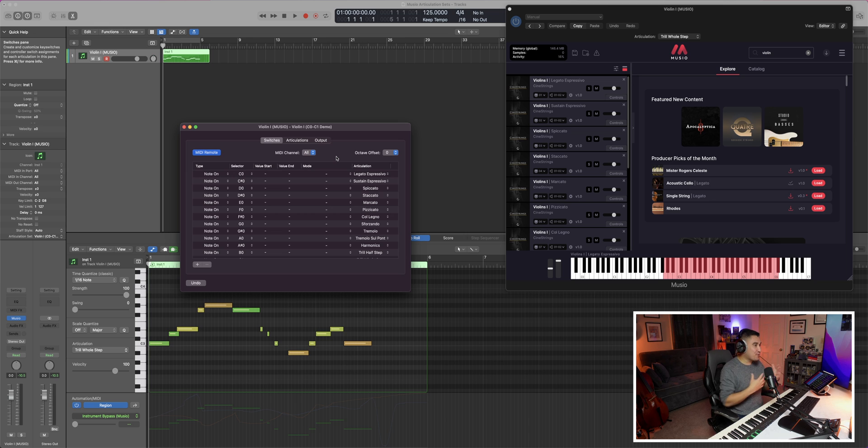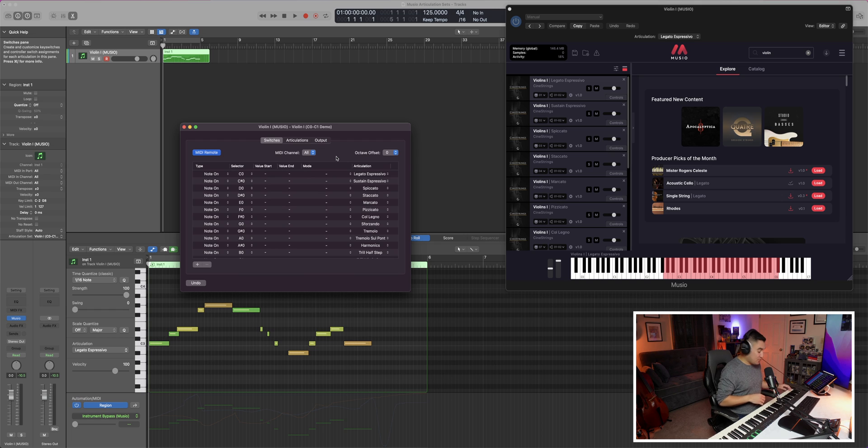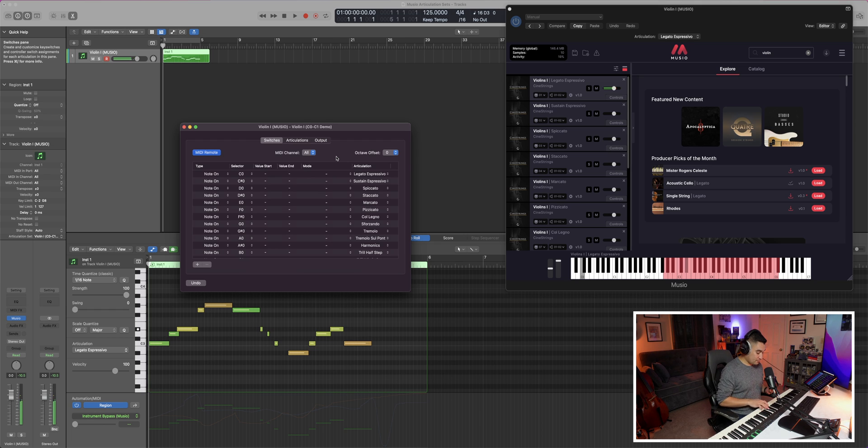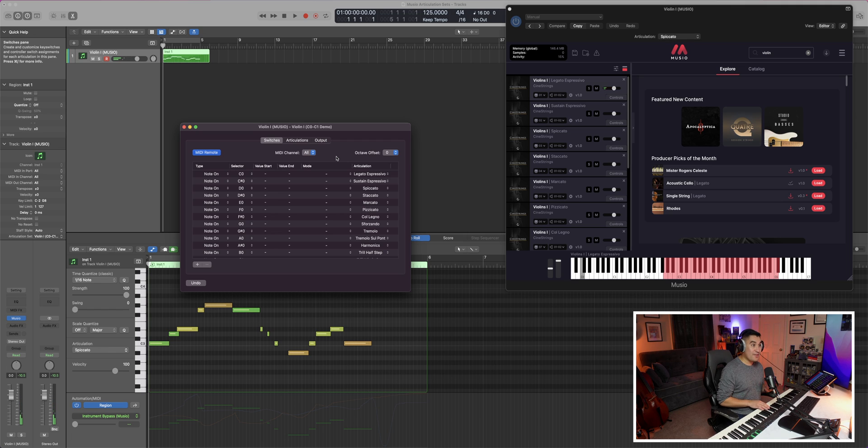Now I can play legato, spiccato, tremolo, and it will change accordingly. So if I were to say C zero, that'll be our legato. If I were to do D zero, that will be our spiccato.